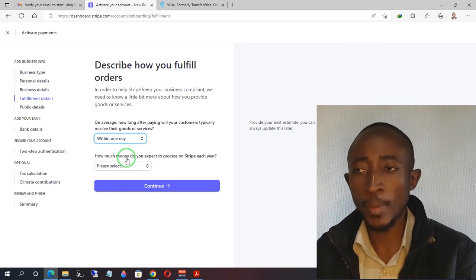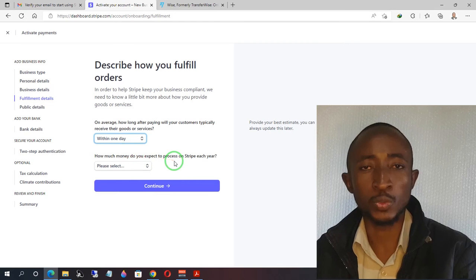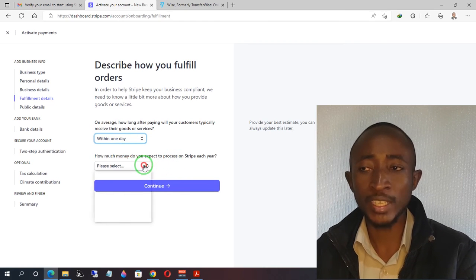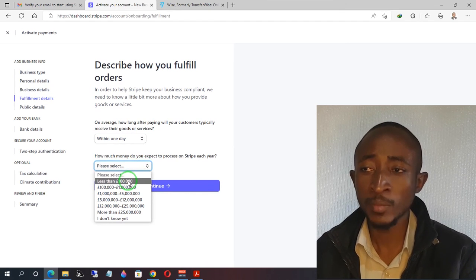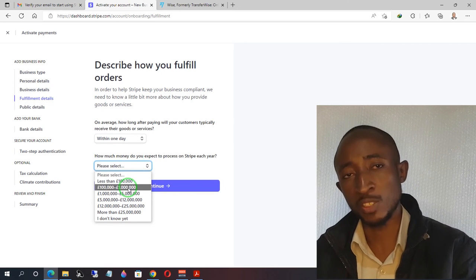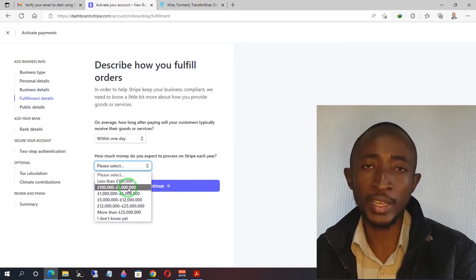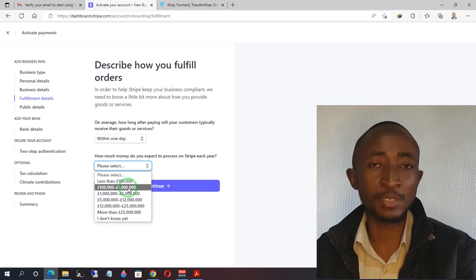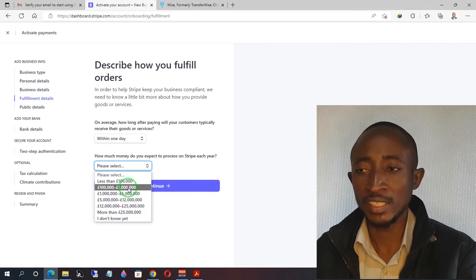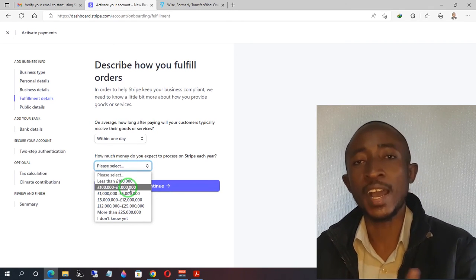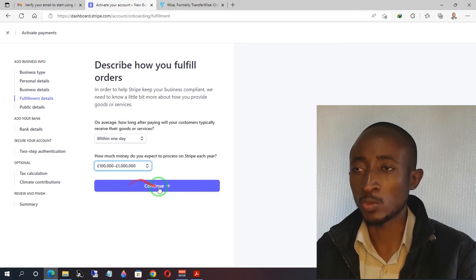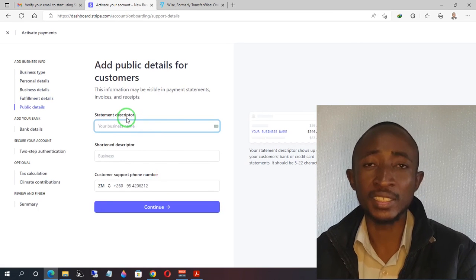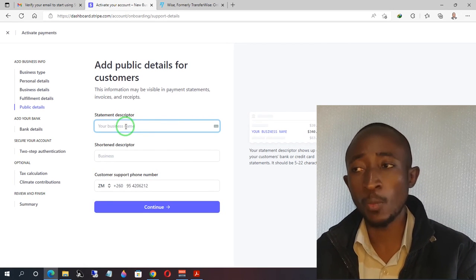I'm going to choose 'within one day' because immediately they buy my course they have access to it. Then, for how much money you expect to process with Stripe — I encourage you to choose at least above your actual expectation. It doesn't matter what you choose, but I find it more convenient to choose higher than what you expect. Then click continue.